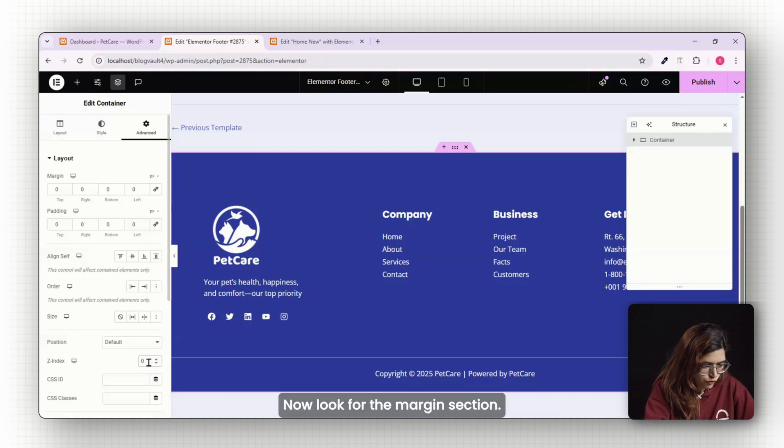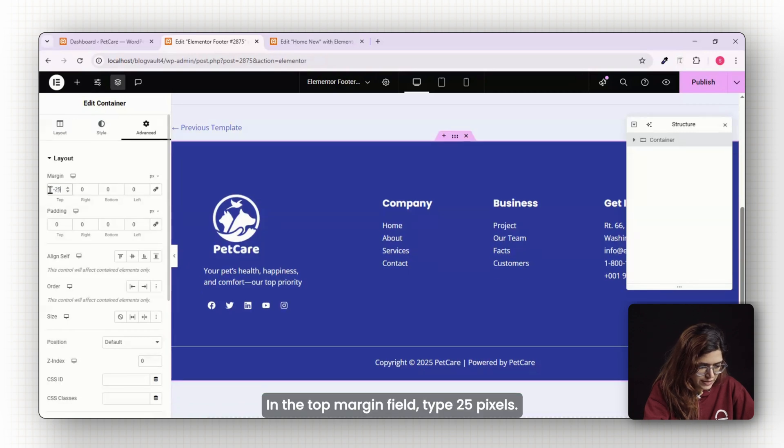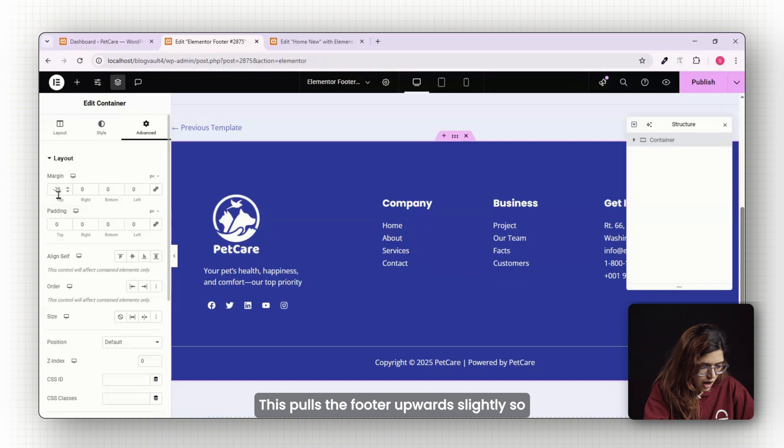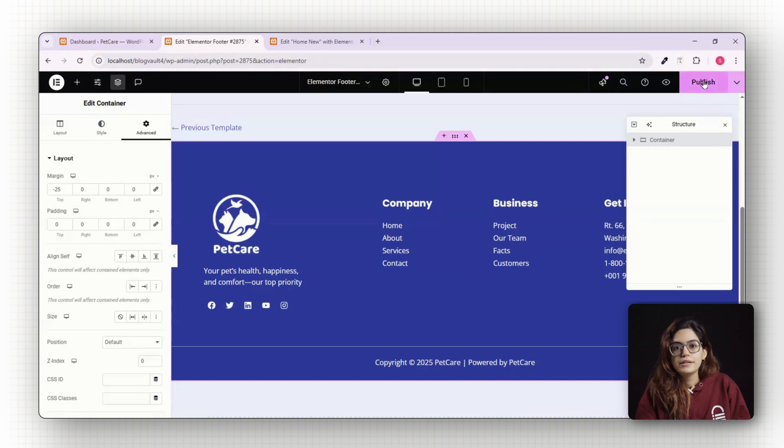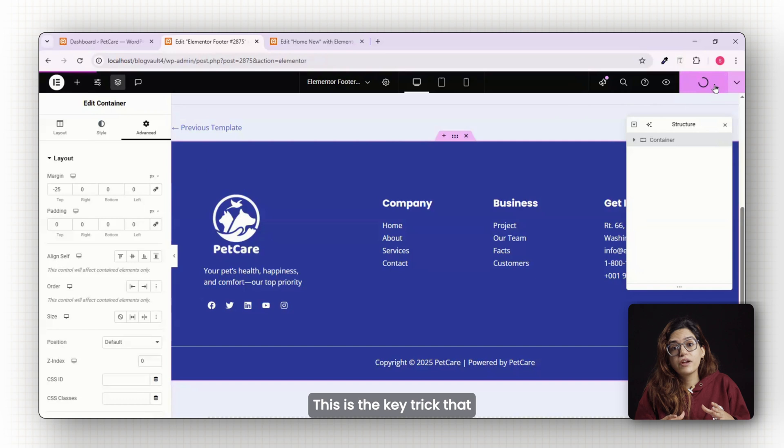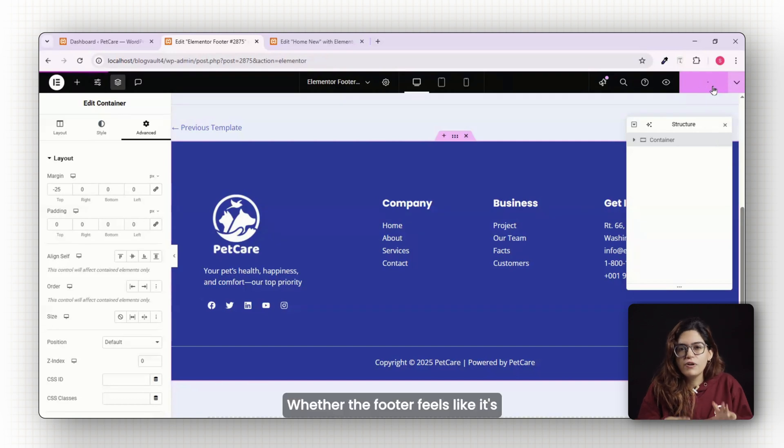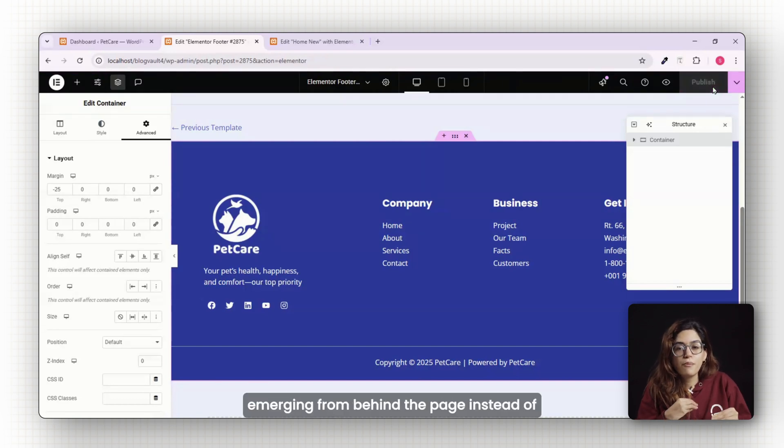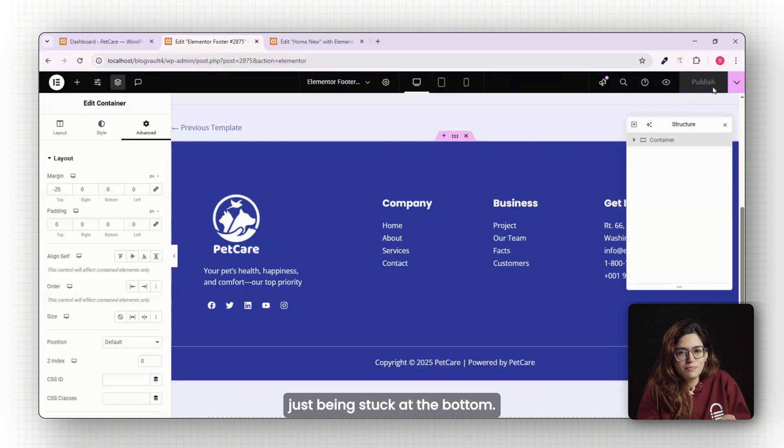Now look for the margin section. In the top margin field type minus 25 pixels. This pulls the footer upward slightly so it tucks in just under your content. This is the key trick that gives that reveal effect. The footer feels like it's emerging from behind the page instead of just being stuck at the bottom.